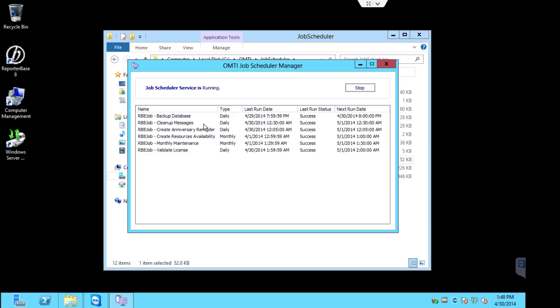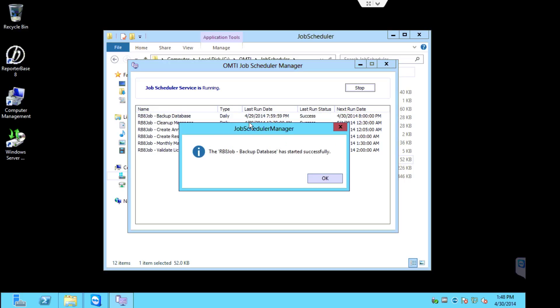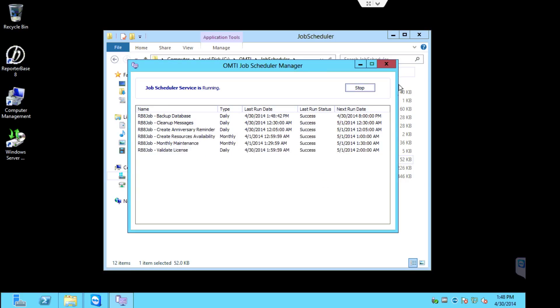Once you're in here, go ahead and right-click on backup database and select execute task. You'll receive a message that the backup database has started successfully. Go ahead and click OK, and you can close the job scheduler.